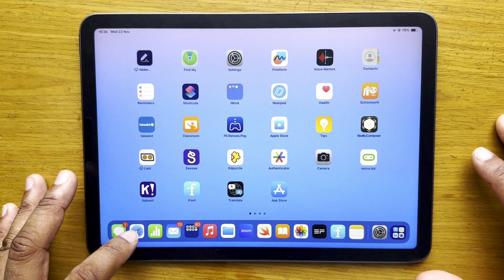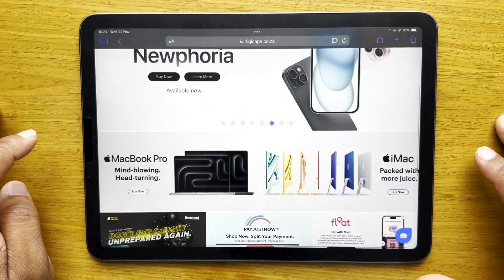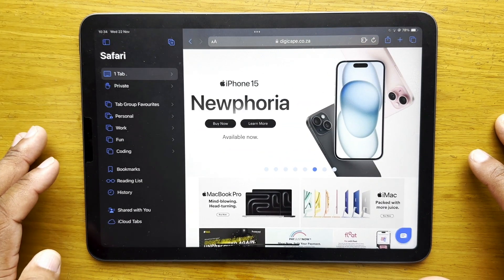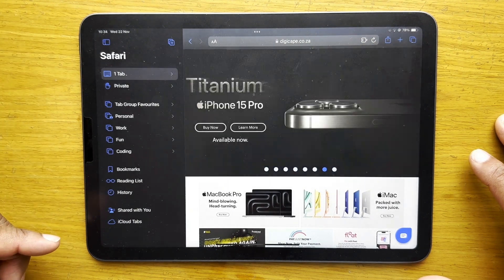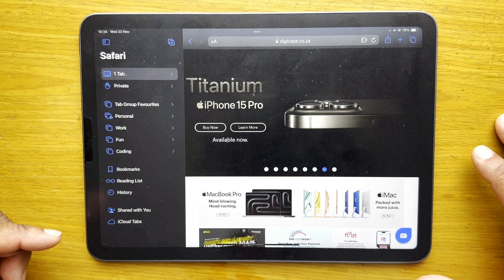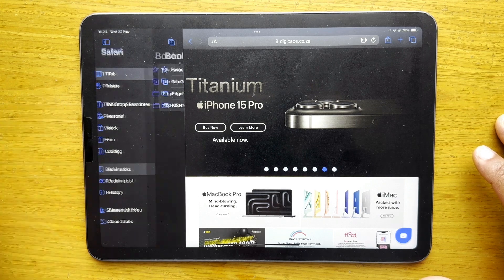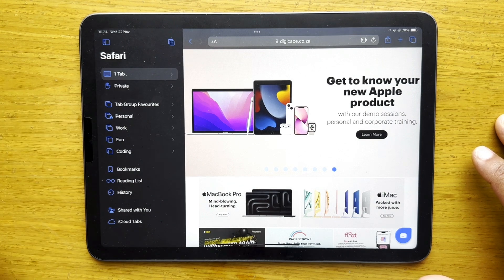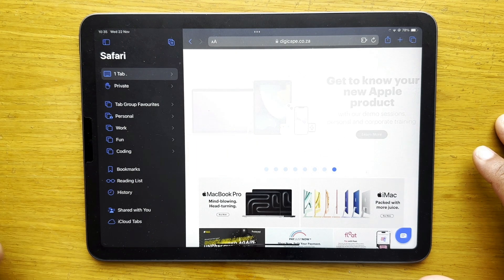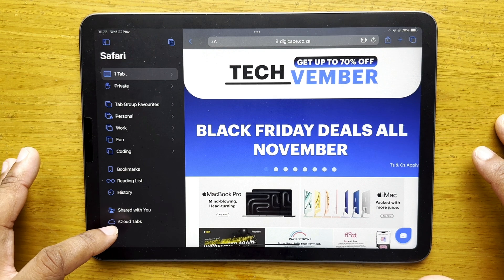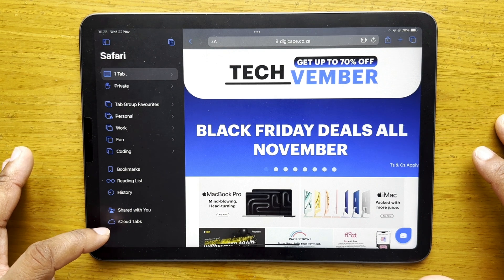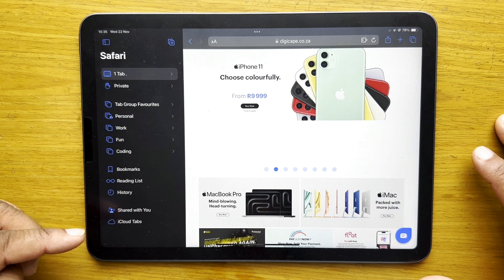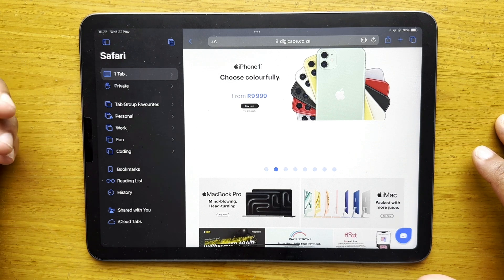Let's go into our Safari browser. I like to keep my sidebar open to give me quick access to different locations — whether they are my different bookmarks, shared tab groups, websites shared with me, or websites accessed through my other devices under iCloud Tabs, which are devices on the same iCloud account.